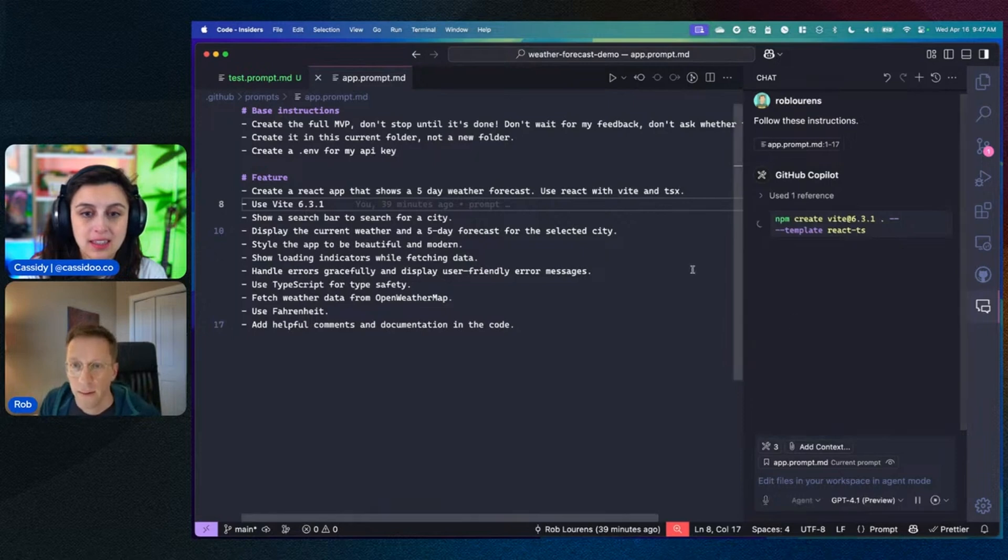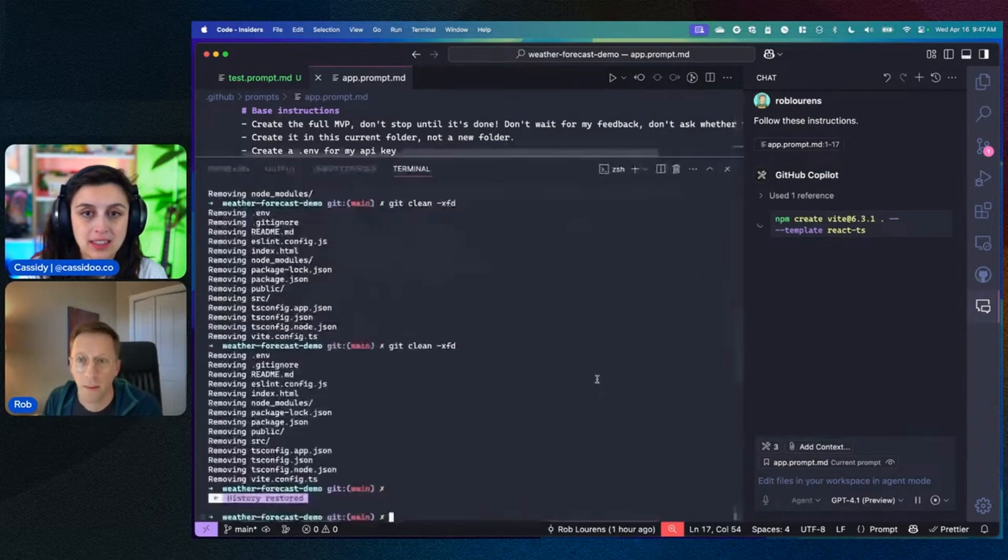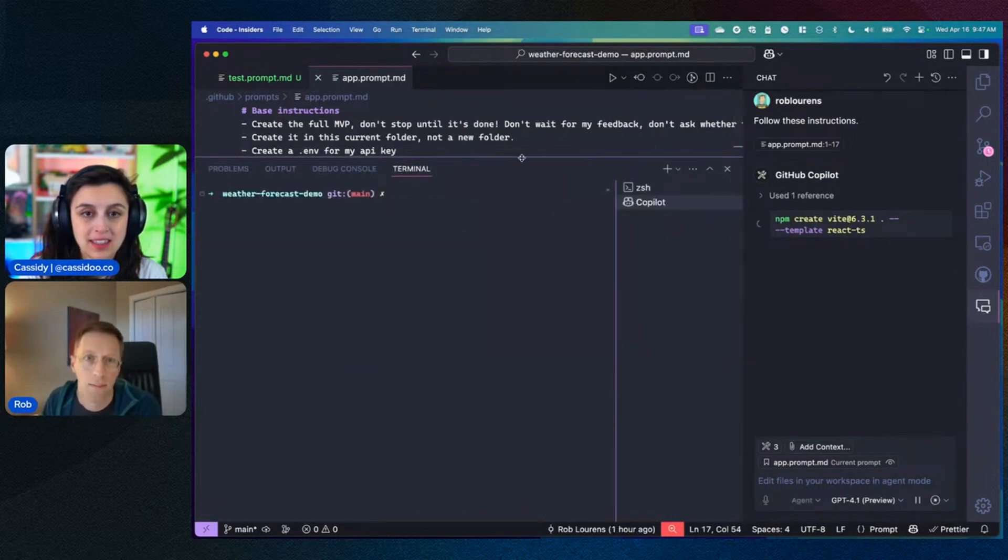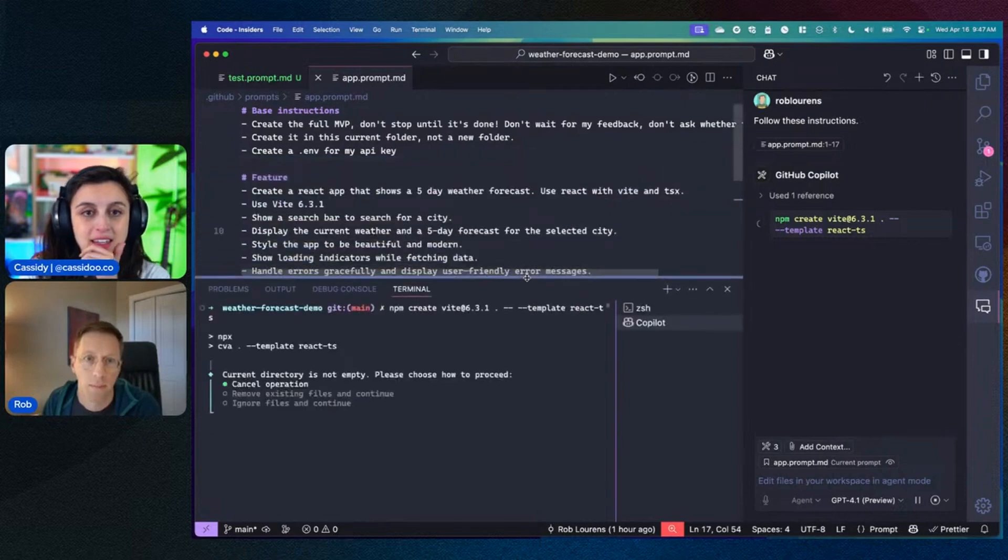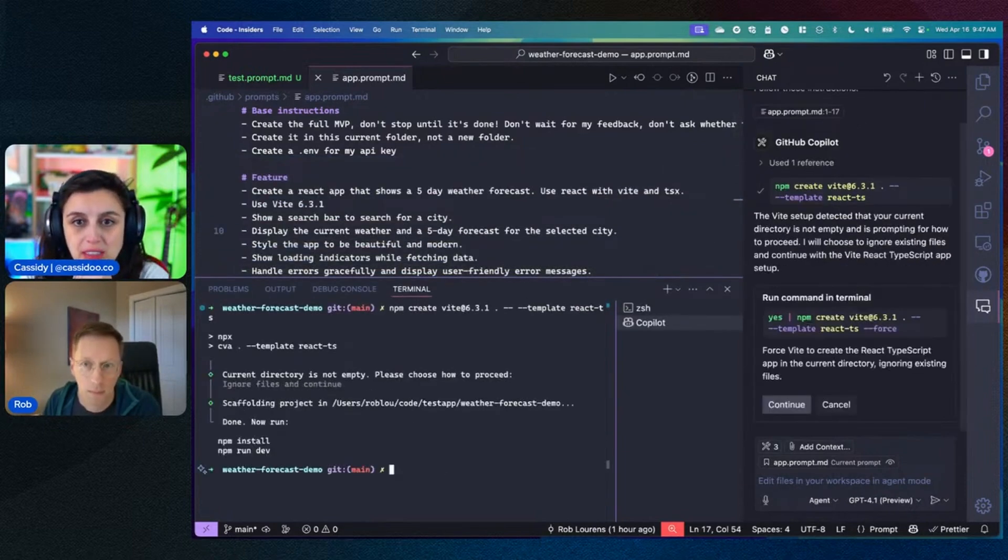And okay, this is good. I haven't actually used these prompt files before, so this is fun. Yeah.